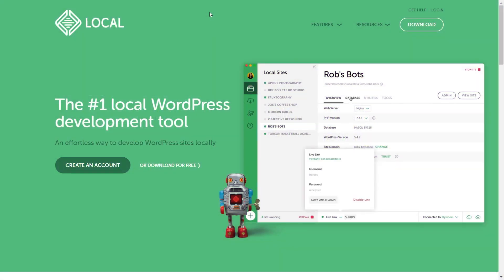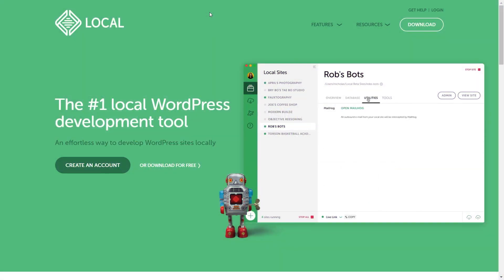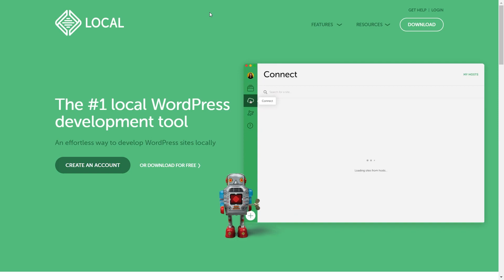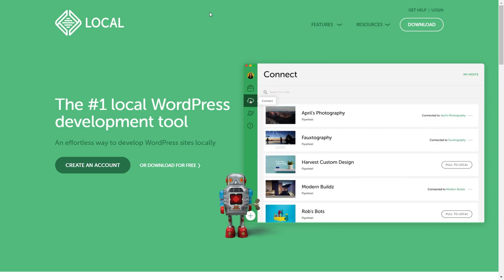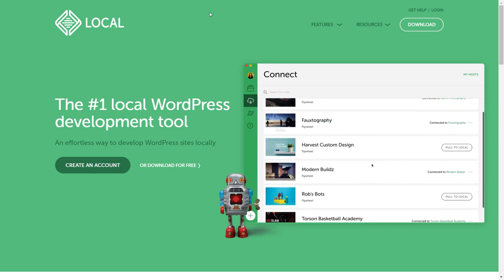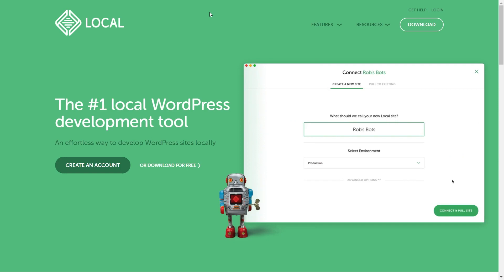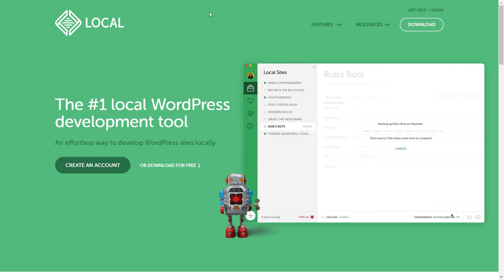No matter what your reason is for building a WordPress website locally, there's so many different methods to go about this, such as using WAMP or XAMPP or Bitnami. But in this video, I'm going to show you how to create a WordPress website locally using what's called Local by Flywheel. This is my personal preference when creating a WordPress website locally. I'm going to show you step by step on how we can set this up.